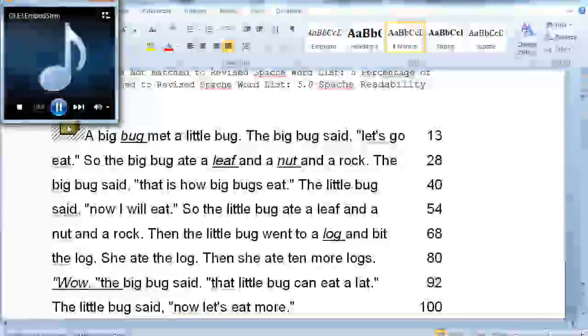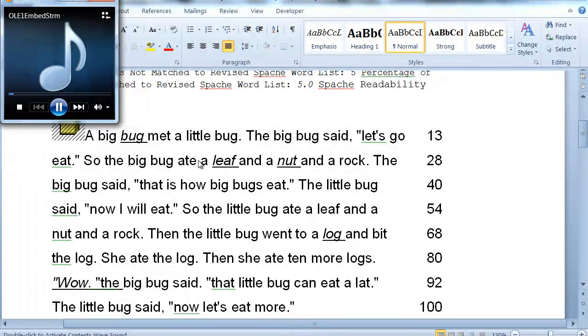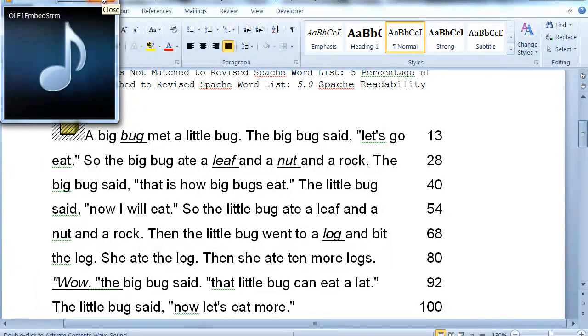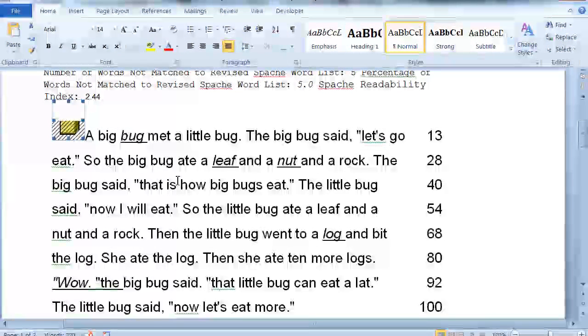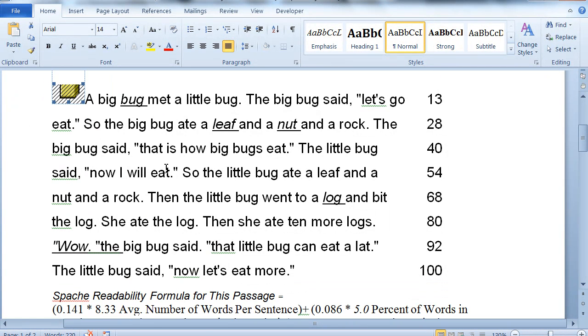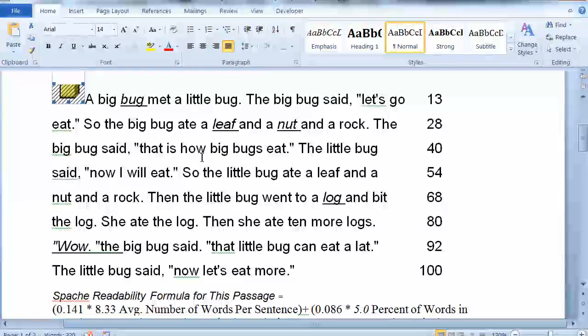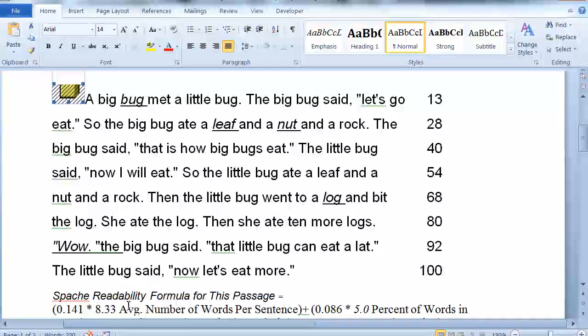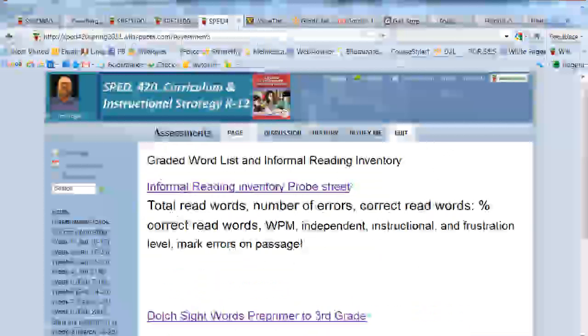A big bug met a little bug, the big bug said let's go eat. So you're going to analyze his reading of this passage and I want you to do a couple things on here. Let me take you to what that is.